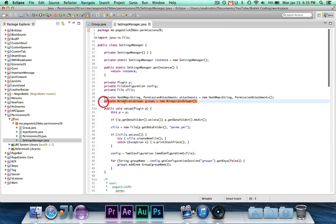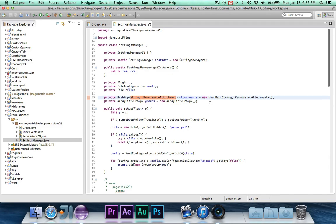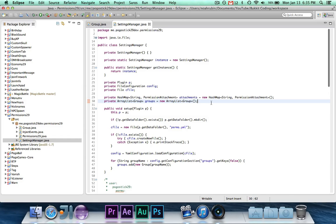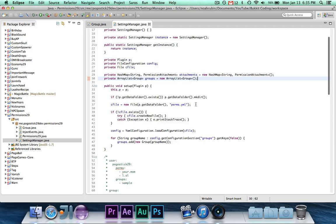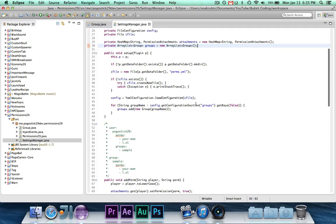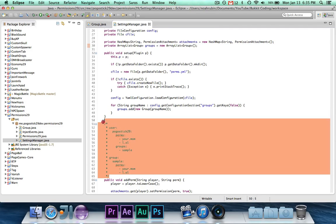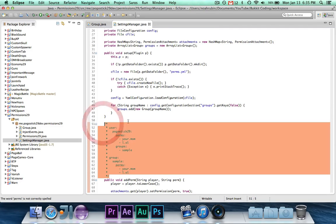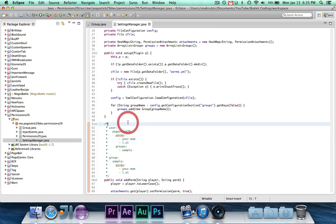First off, I think this used to be a player and permission attachment. I changed it to string and permission attachment. I also have an ArrayList of groups which contains all of the groups. Now one very important thing to note is I have changed the structure of how the configuration file is stored.